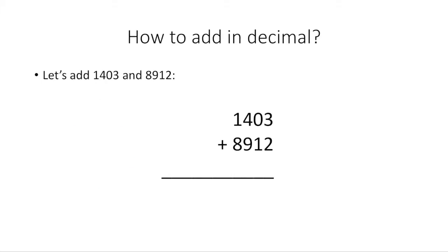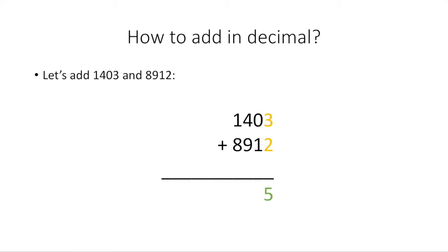So let's go back to decimal, which is the system that humans use to count, and let's see how we add. This is how I was taught to add in school. In my opinion, this is one of the simplest ways of adding two large numbers manually. So let's add 1403 and 8912. The first thing we're going to do is add 3 and 2 together. That's going to make 5, so we're going to put that at the bottom here.